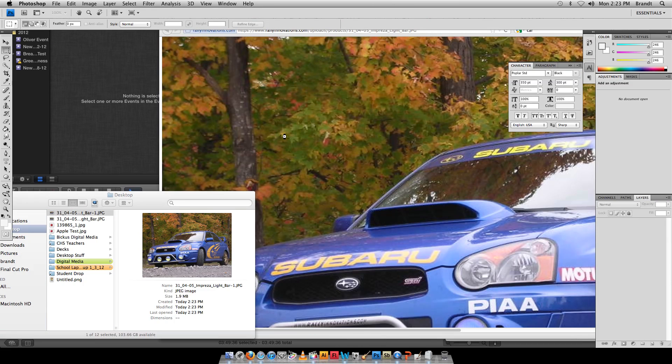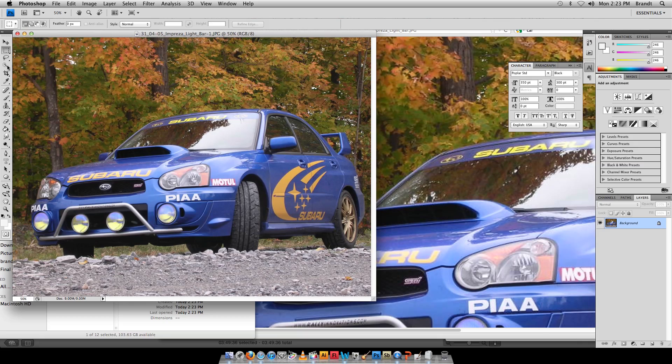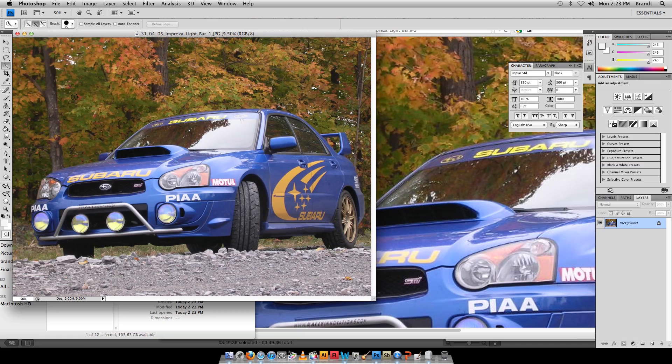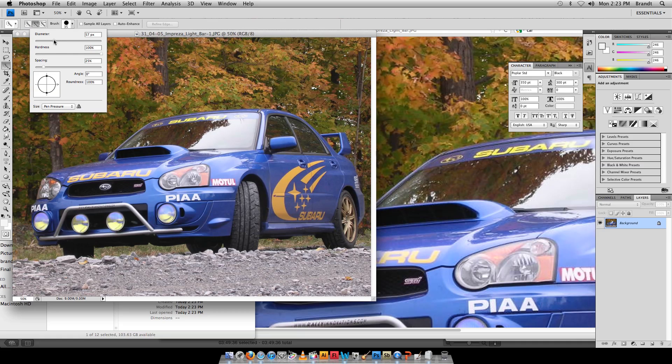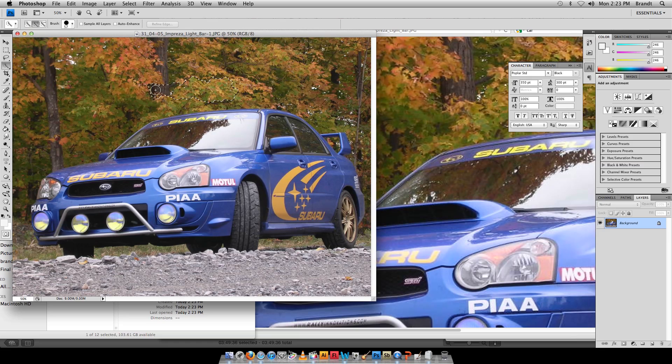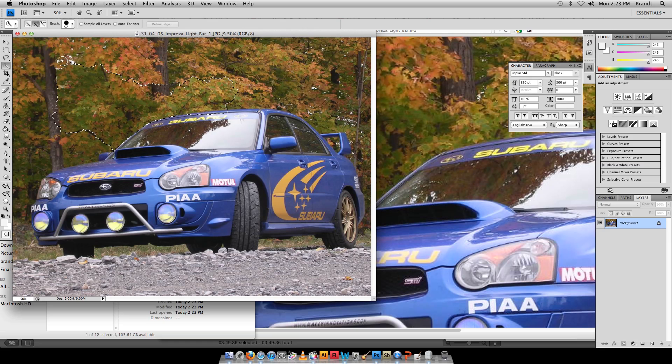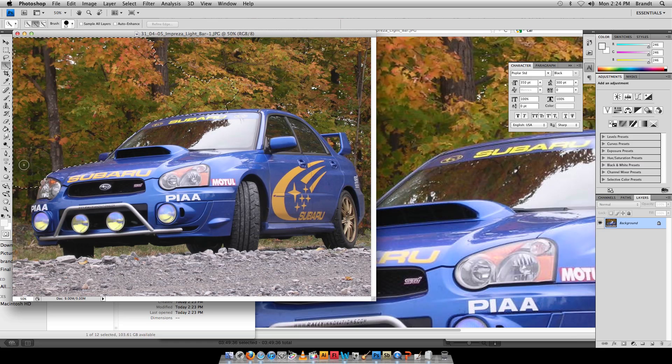I'm going to take the quick select tool, which we should all be familiar with right now. I can use these brackets here to change my brush size, make the brush bigger, and I'm going to select the background and not select the car, which is something I frequently like to do because we've got that high contrast between the car and the background.